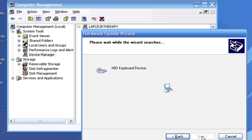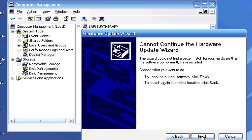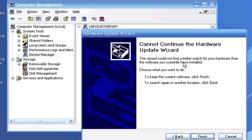Now if it can't find an updated driver online, it's going to ask me if I had a CD-ROM that came with my purchase. It says that the wizard could not find a better match for your hardware than the software you have currently installed. So I have the most up-to-date driver on my keyboard.